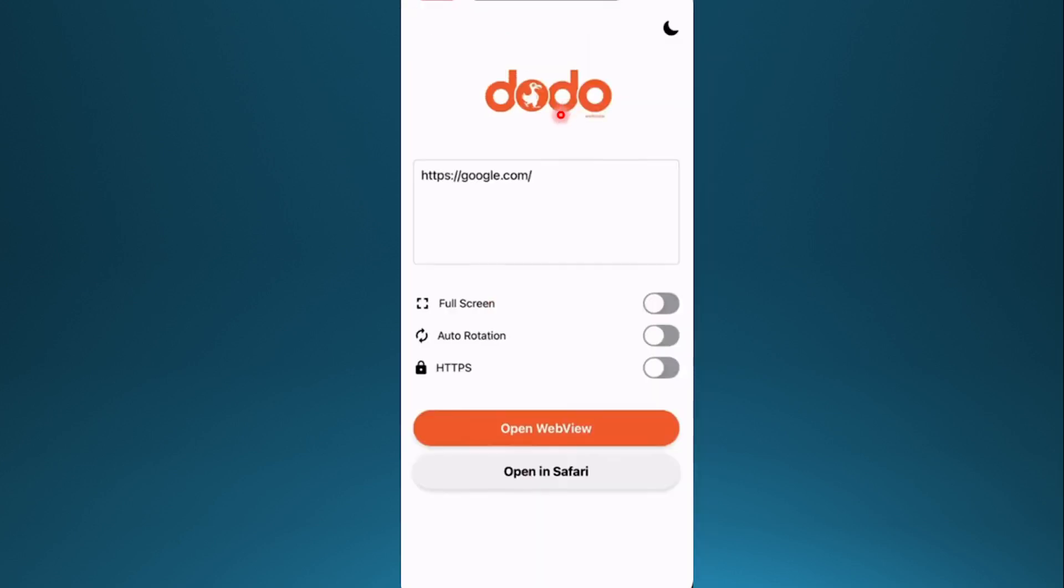All you need to do once you've opened the app is either paste the website URL you want to view, or select a website from your favorites and the app will then load the website within its interface.